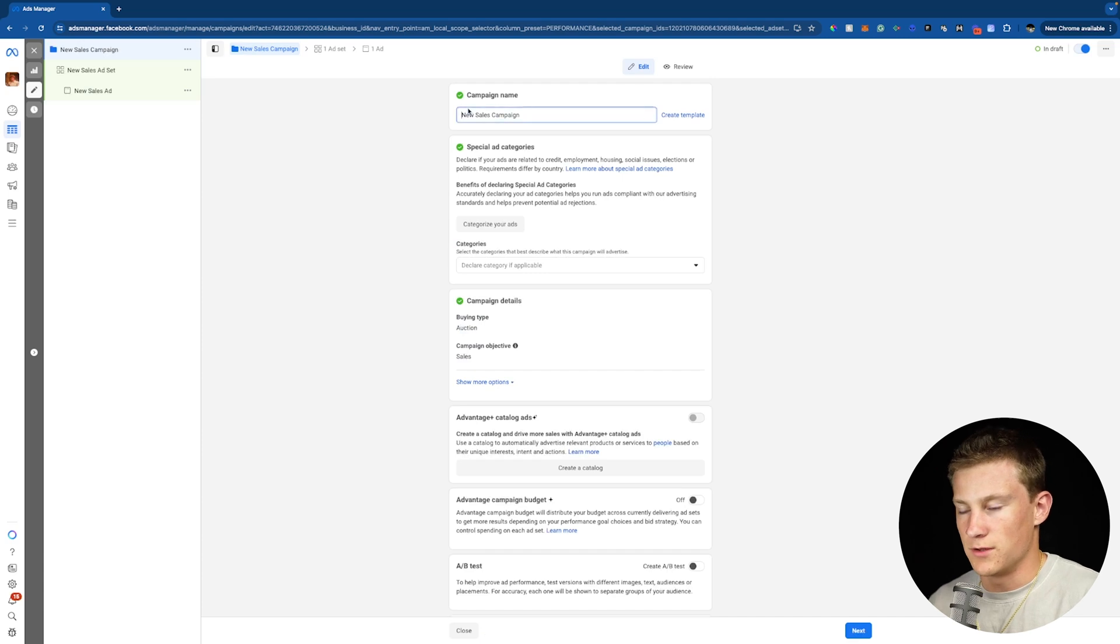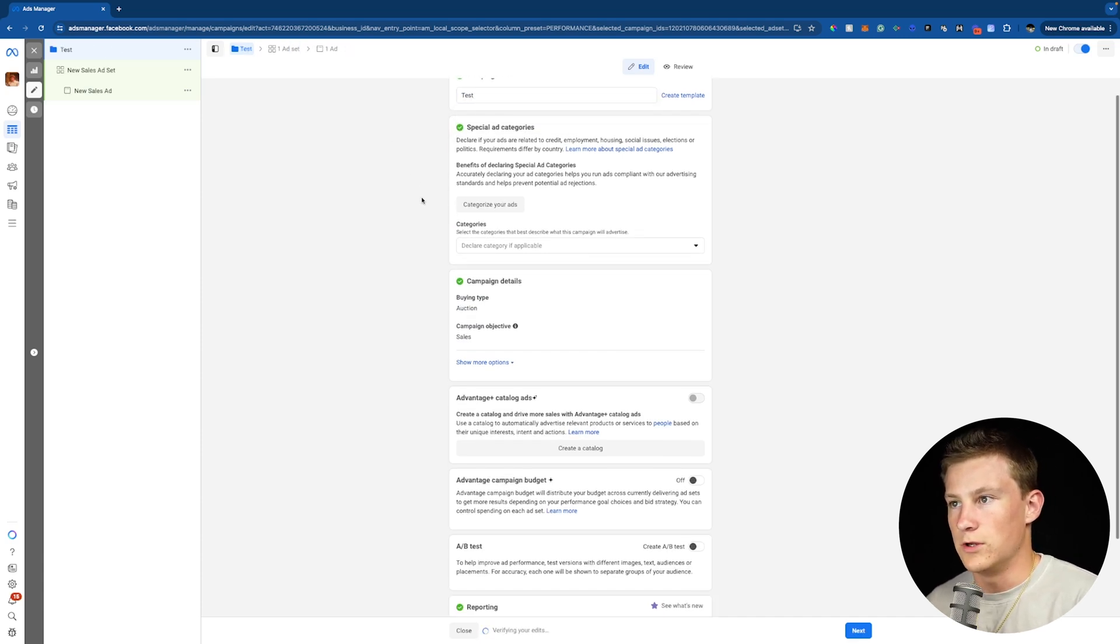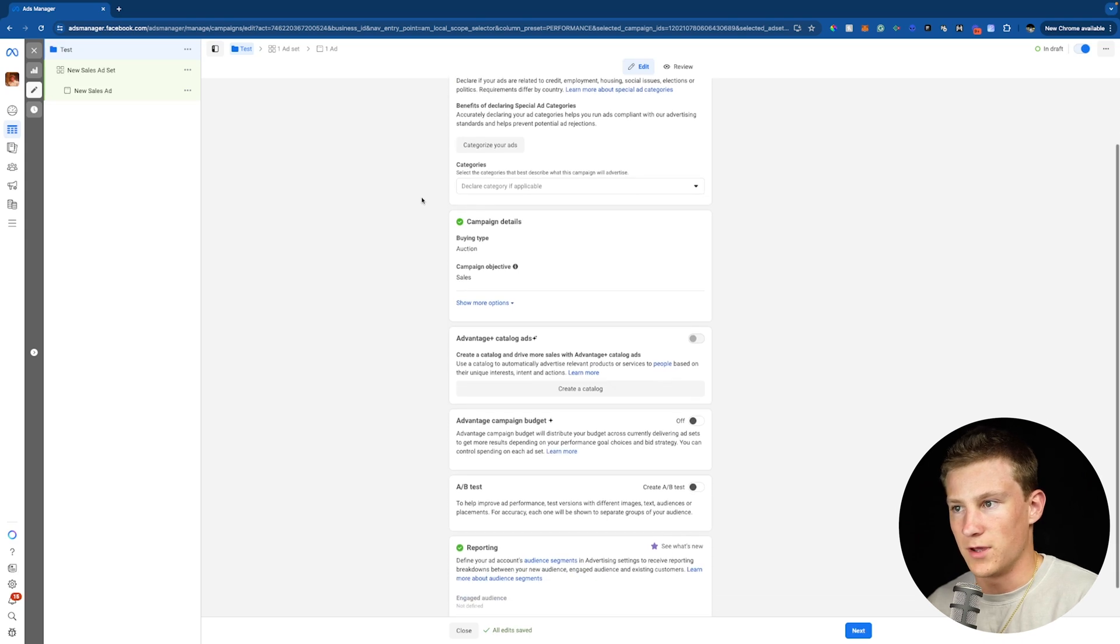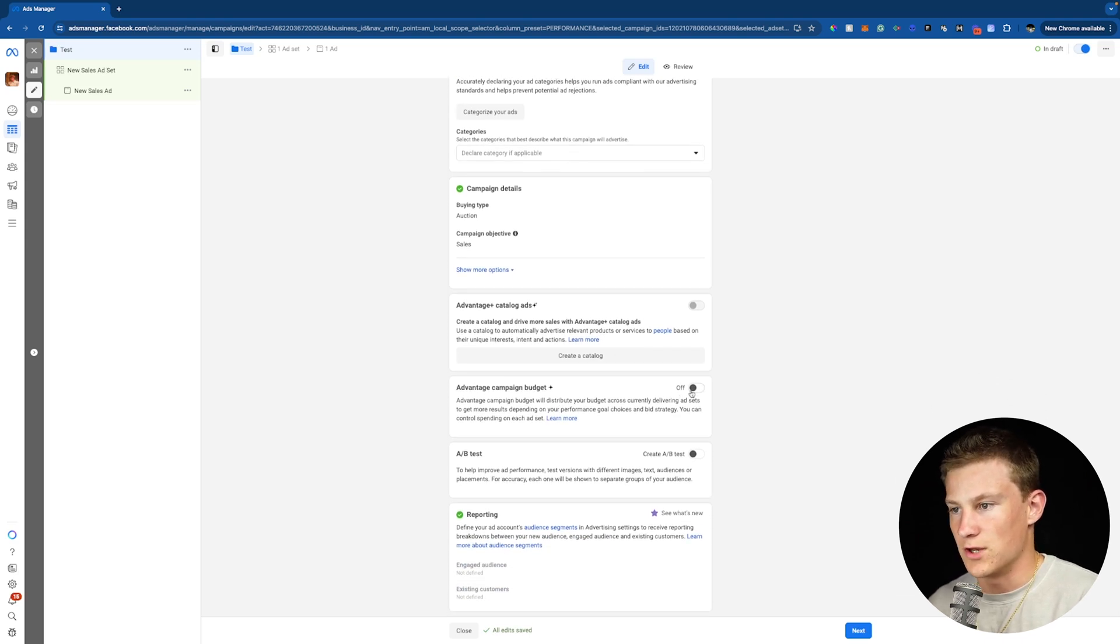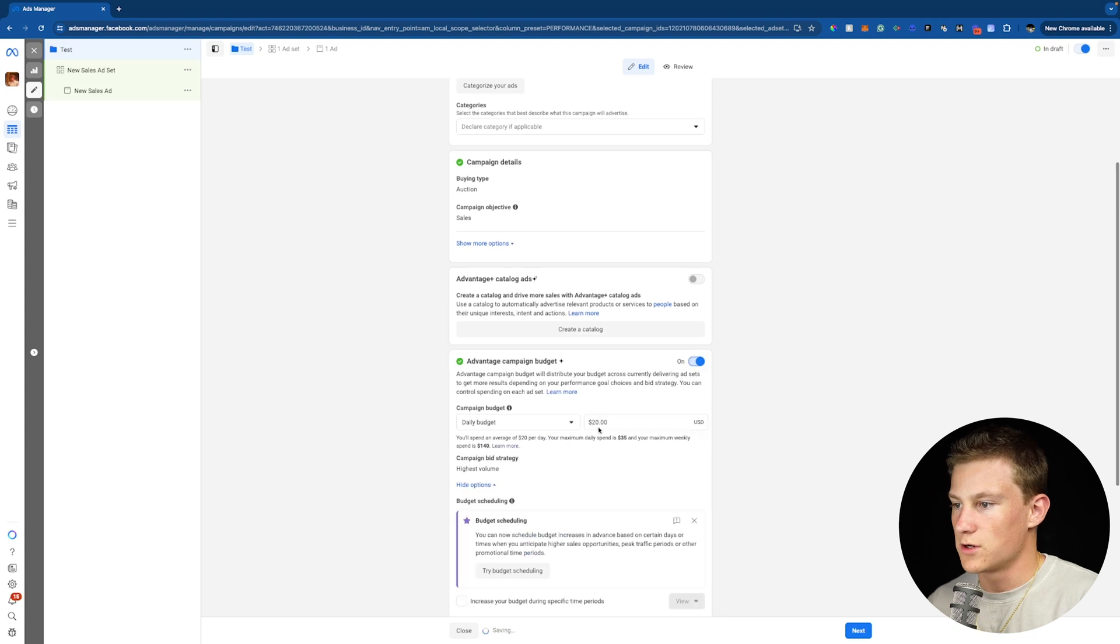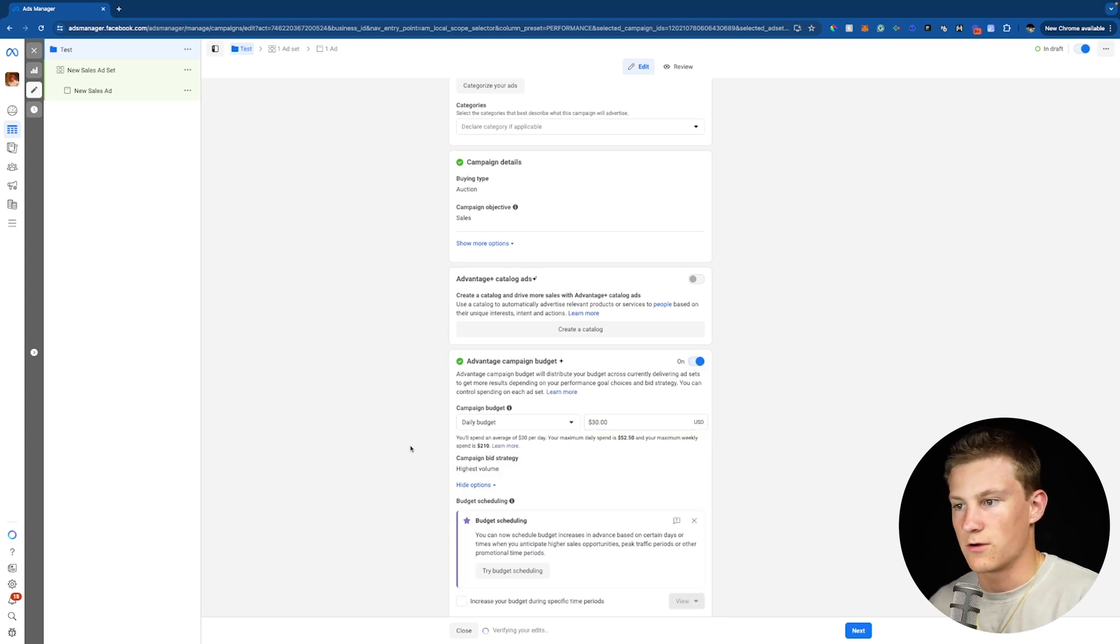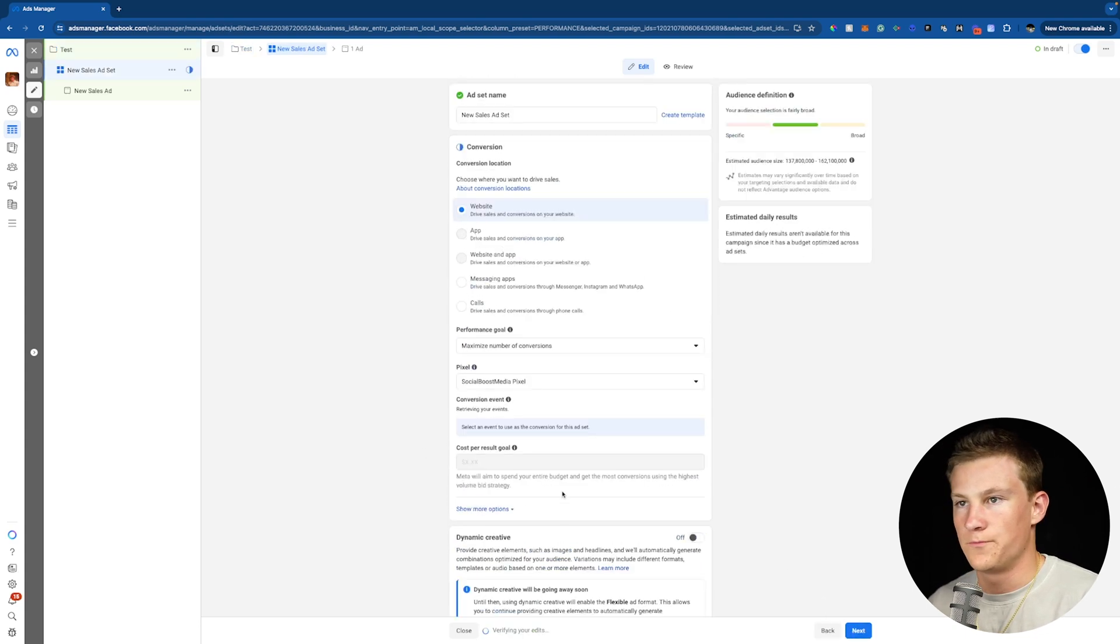And I'm just going to name this campaign test since that's what it primarily is. And we don't need to do anything in special ad categories or even campaign details or even any of this stuff. The only thing that we really need to turn on is advantage campaign budget. We're going to set our budget to, let's say, $30 a day and go from there. We're now going to click next right here on the bottom.